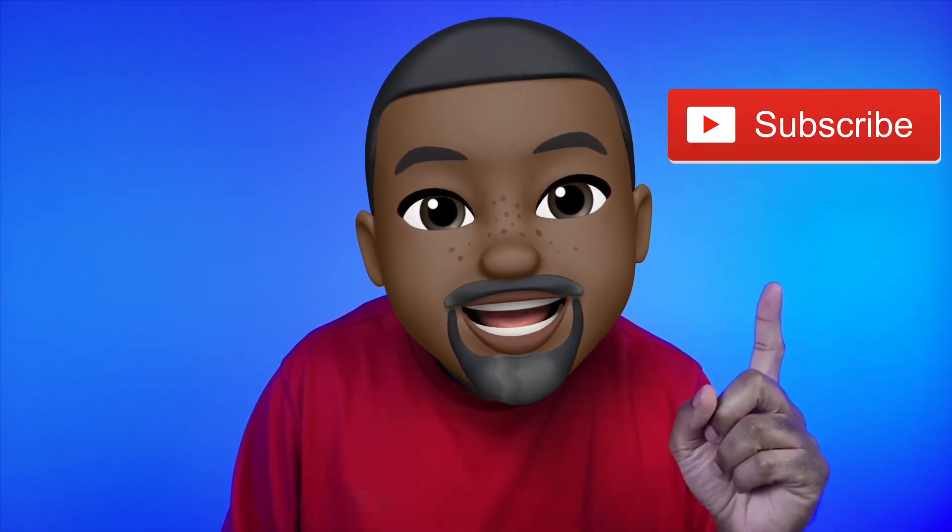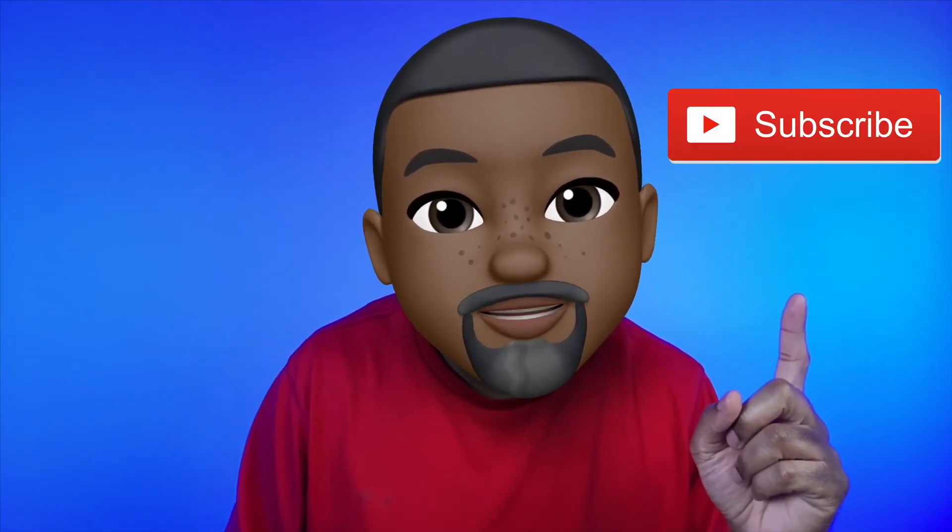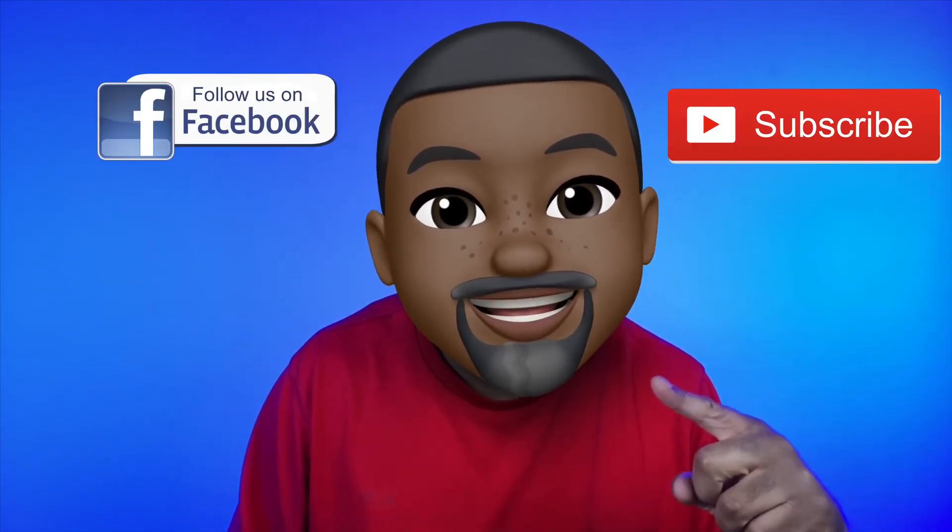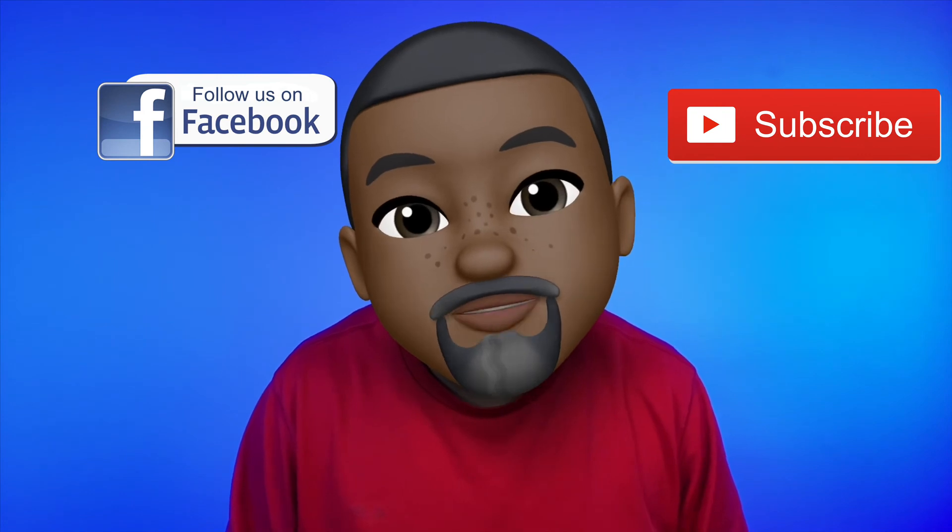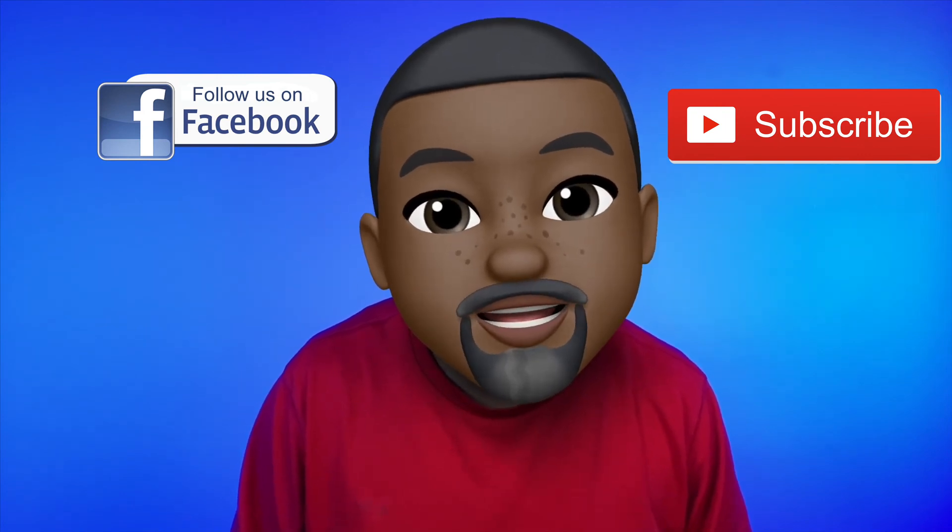If you did please give it a big thumbs up and please subscribe to this channel and follow me on Facebook. And I am Larry with todayifeellike.com. Thanks for coming back to see me. Come back and see me soon and until next time, love, peace, and hair grease. Peace.